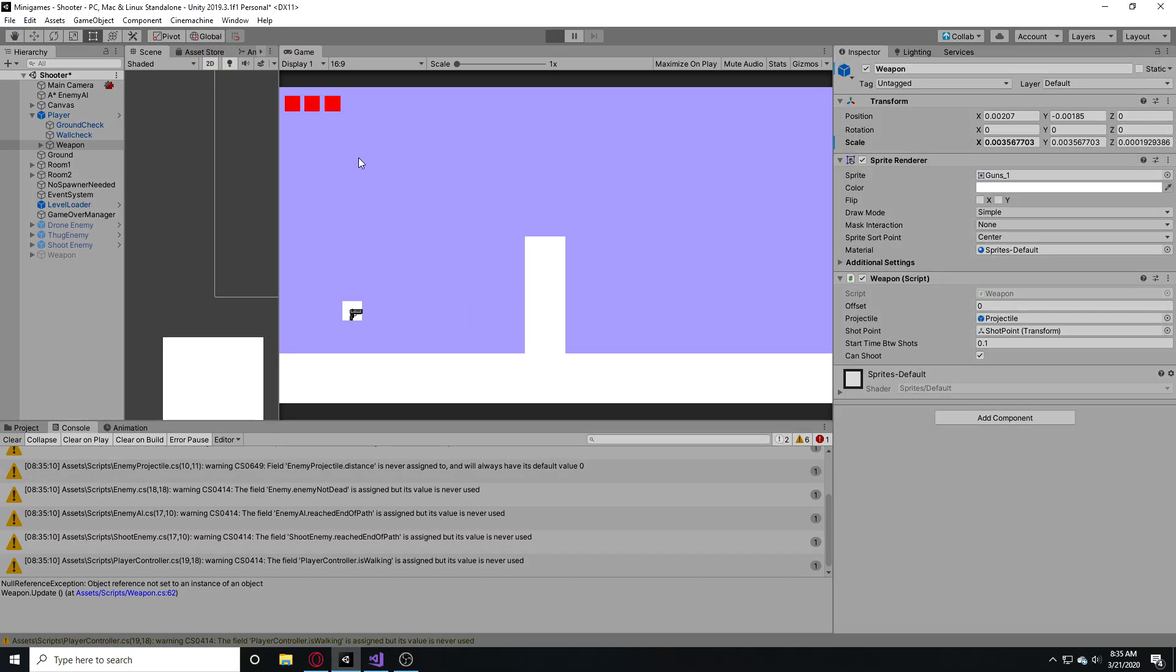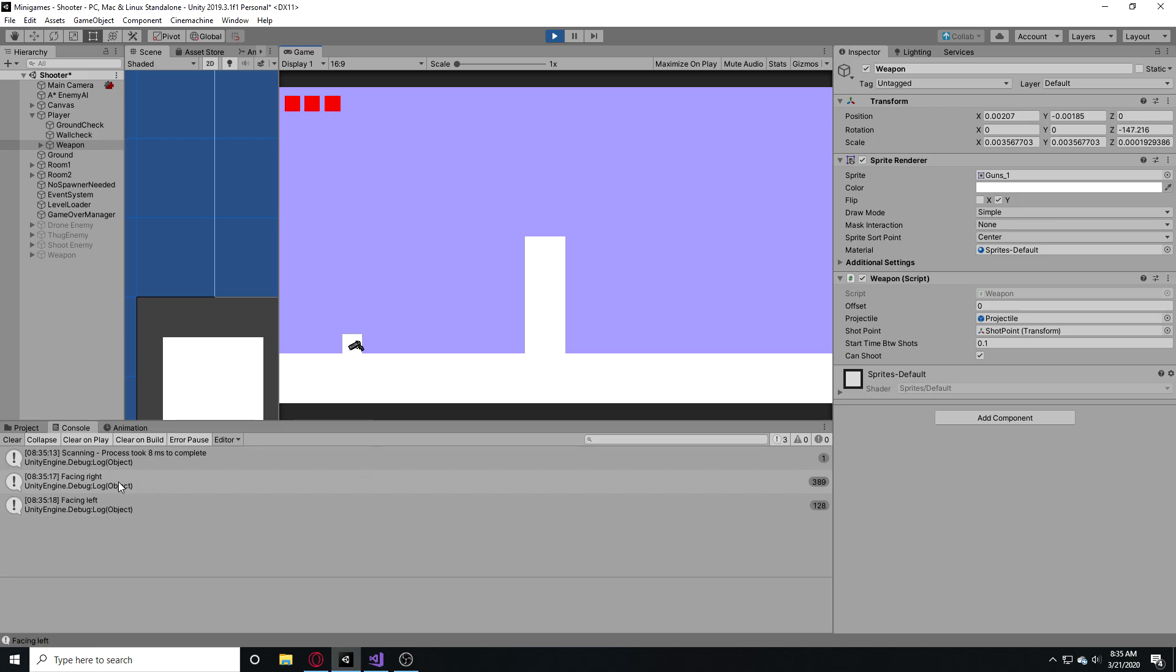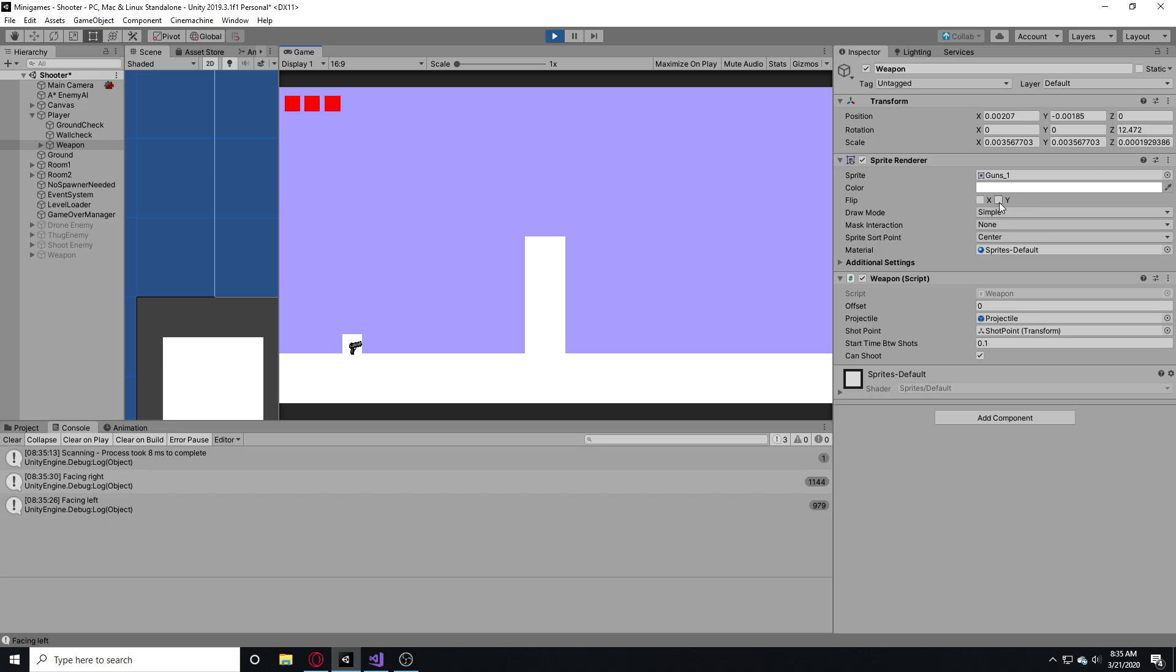So you can see in our debug statements it says we are facing right and when we go over here it says we are facing left. And as you can see, right when we cross this point our gun is going to flip on the Y. You can also see, look right here, the sprite renderer to actually see it doing the action. So we're on the Y, now we're not, and you can see our debugs work correctly.